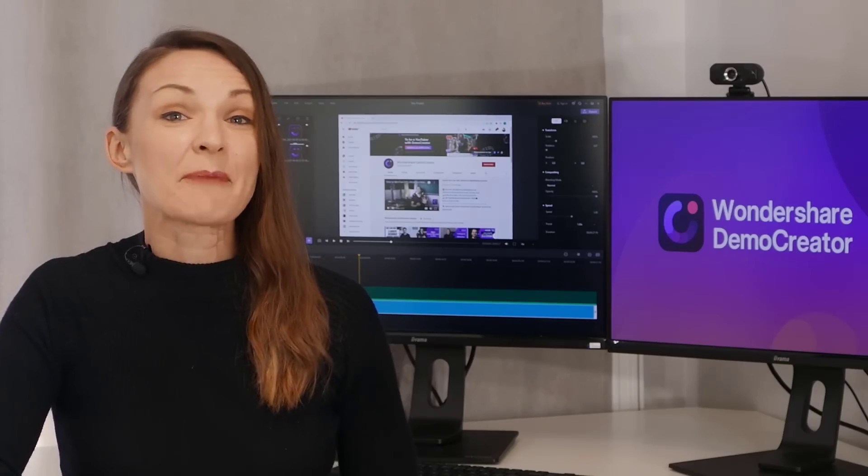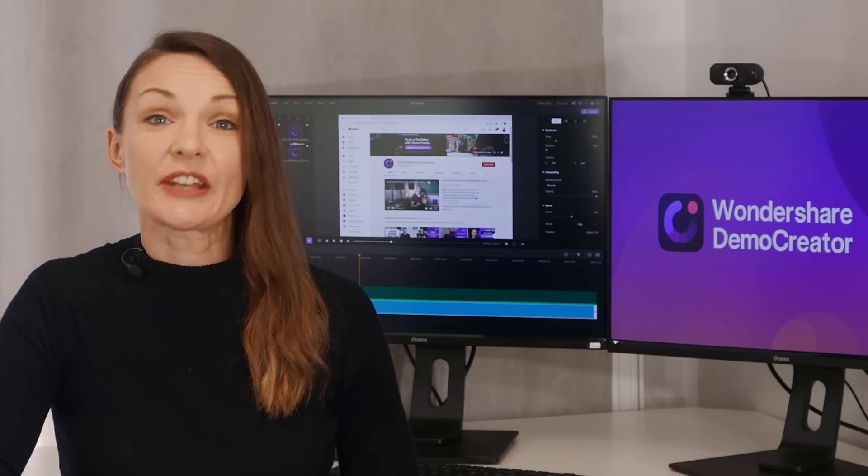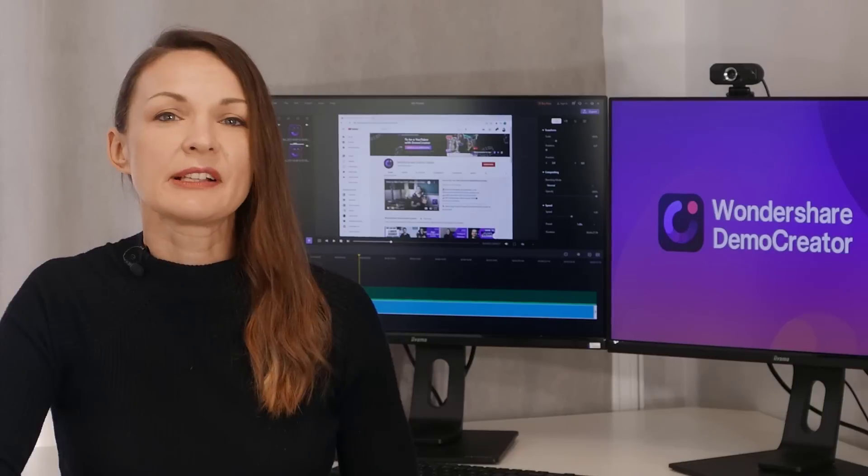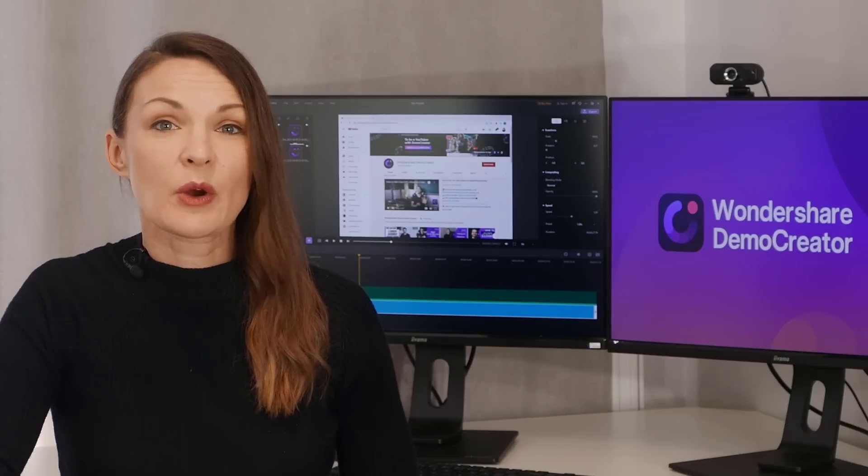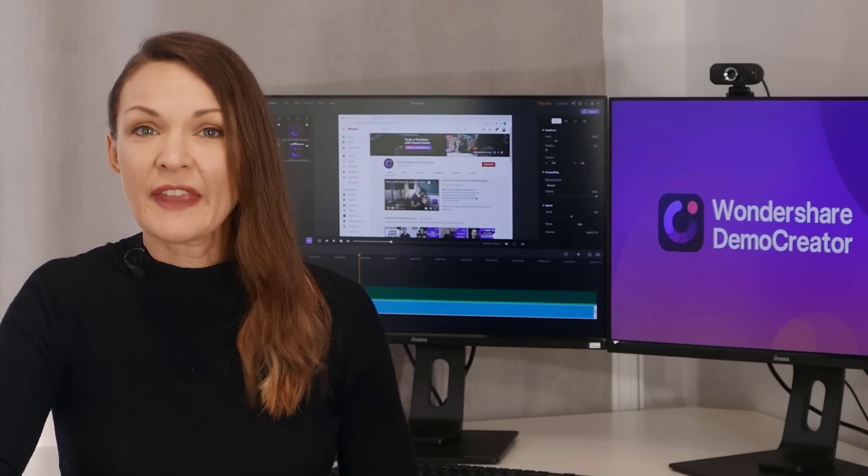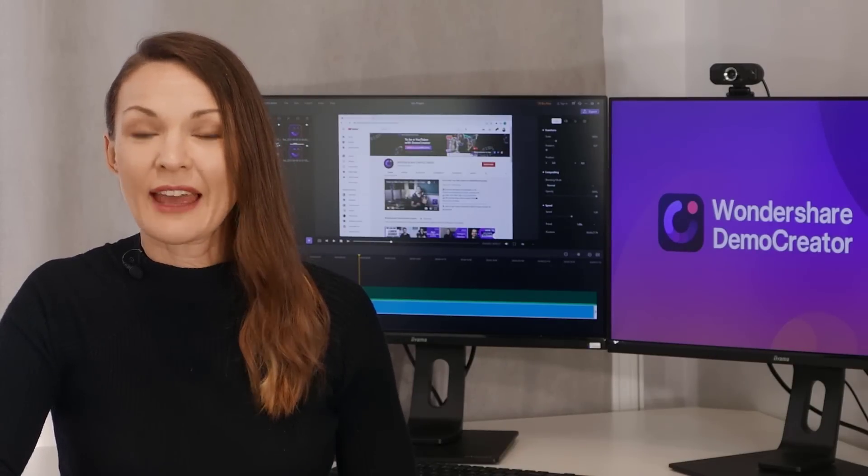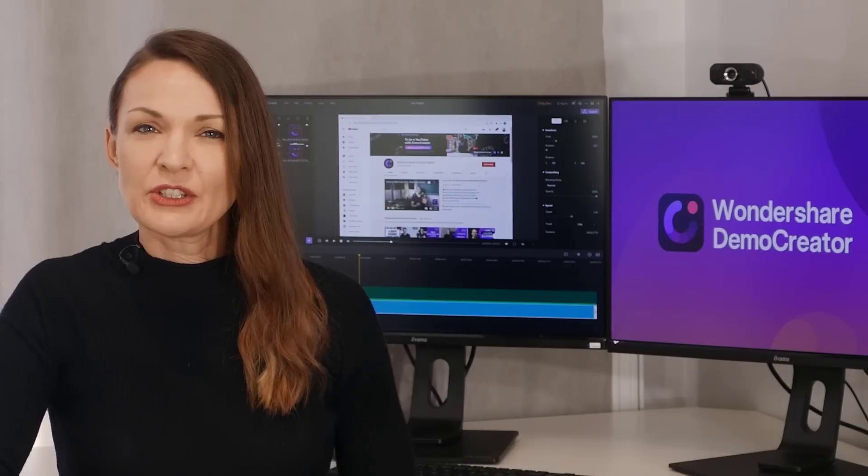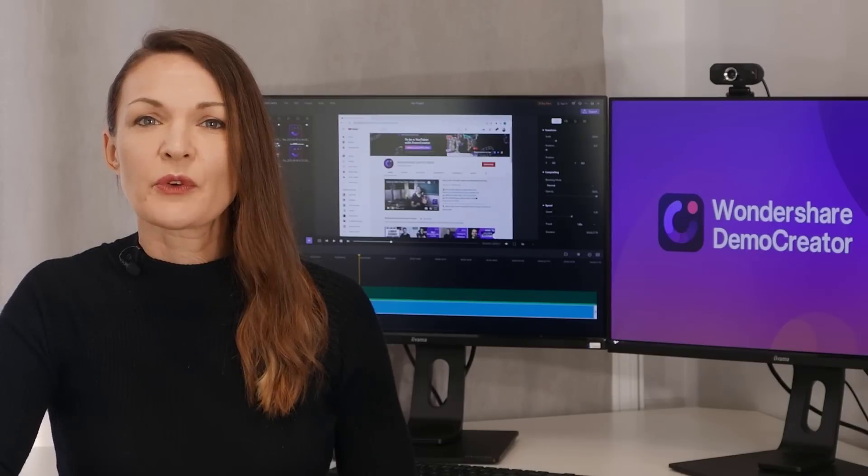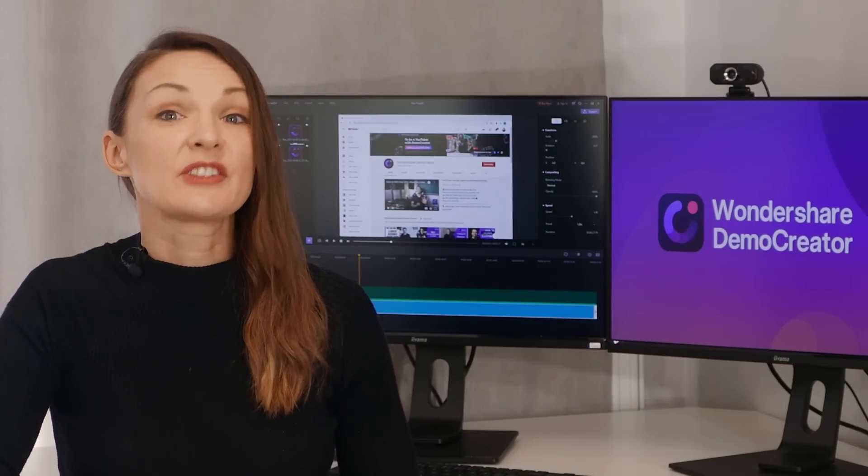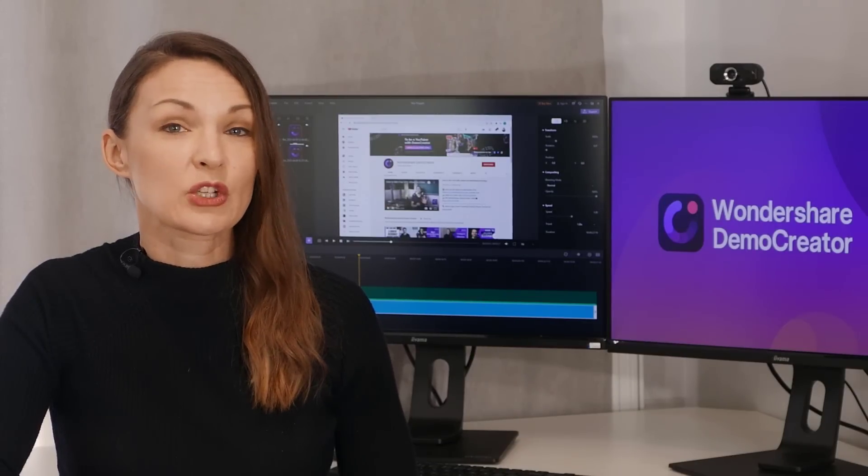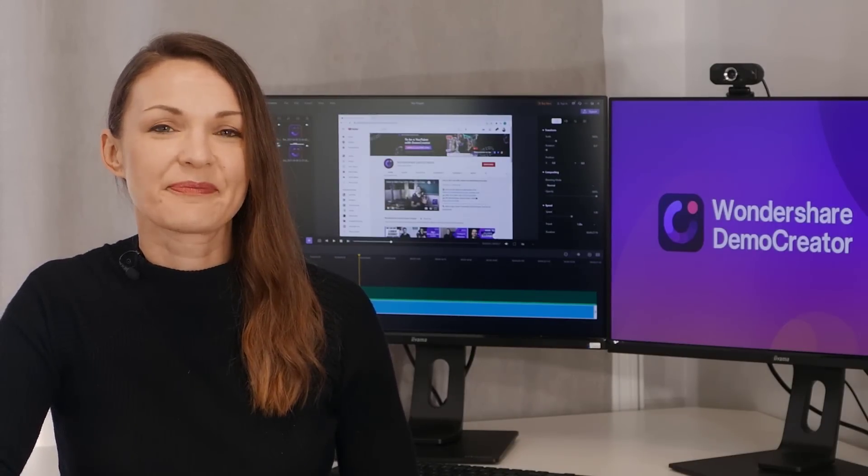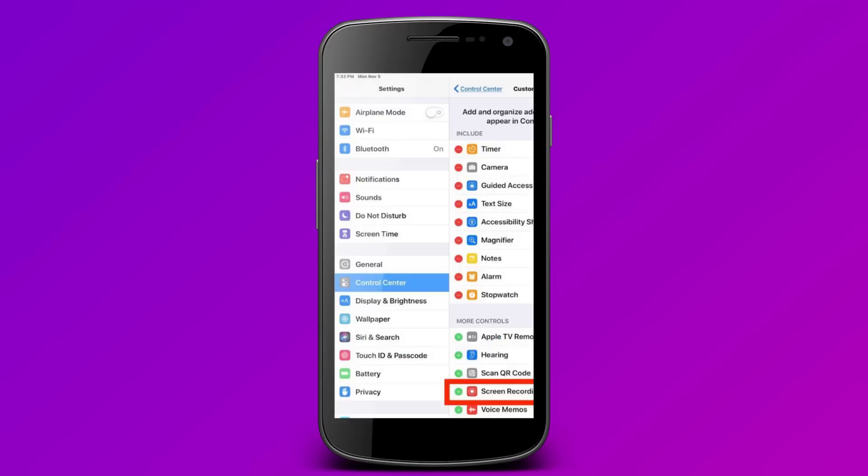To record WhatsApp video calls on an iPhone, you can use the built-in screen recording option on the iPhone to get the job done. To do this, you'll first have to add the screen recording shortcut to the control center. Go to Settings and click on Control Center.